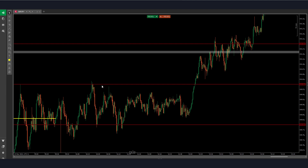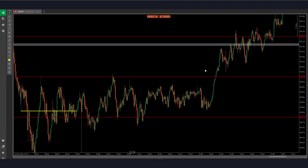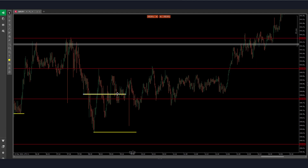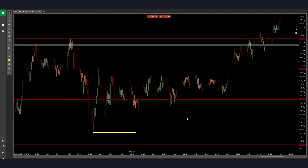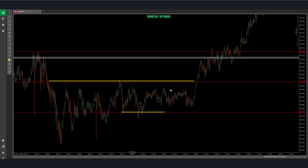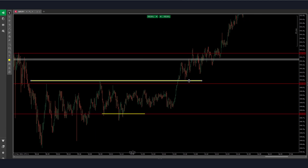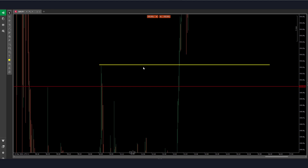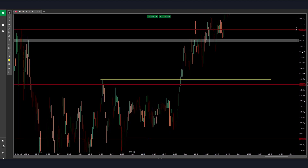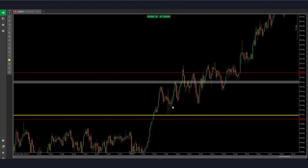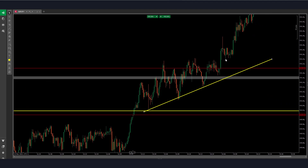On GBP/JPY we were coming from an order block price action type of market structure. Between these areas price was contracting and staying in a very tight range of around 12 to 10 pips. It will break above and retest this area — not exactly on the dot but almost retest it — before pushing back up. This is about half an hour to 40 minutes after the New York open.